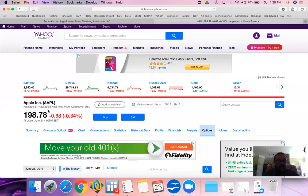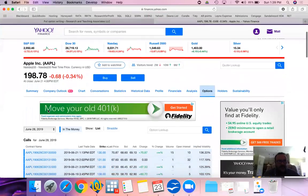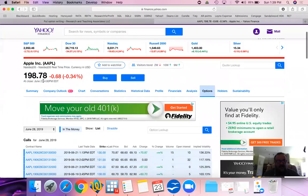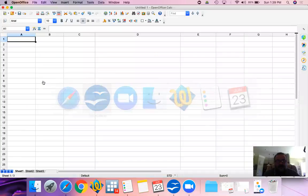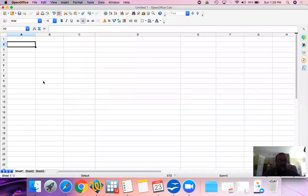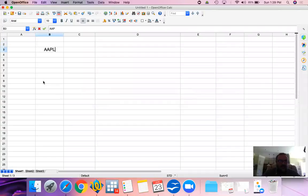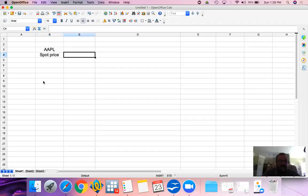Apple currently trading at 198.78. That's the closing price as of June 21st. Let's look at our spreadsheet. We are going to be working on Apple. Current spot price is 198.78.